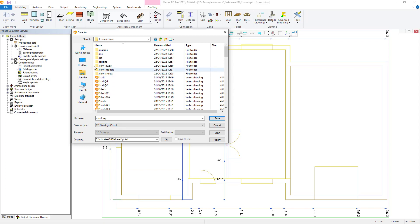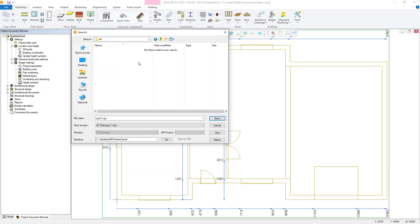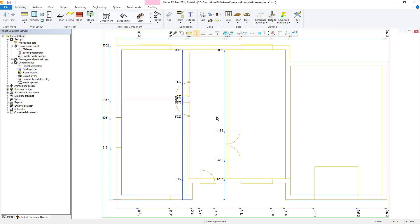Now here, enter the file name for your reference drawing and change the Save As type to the option of 2D Drawings VXP, and then select Save.